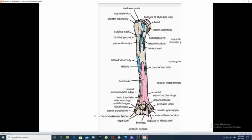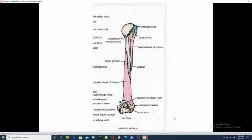The common extensor tendon is the origin for extensor muscles of the forearm, as compared to the common flexor origin, which is for the group of flexor muscles of the forearm.